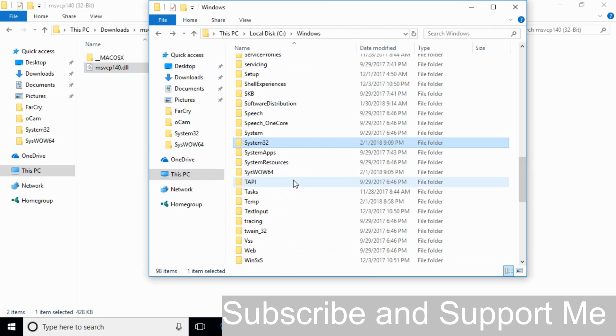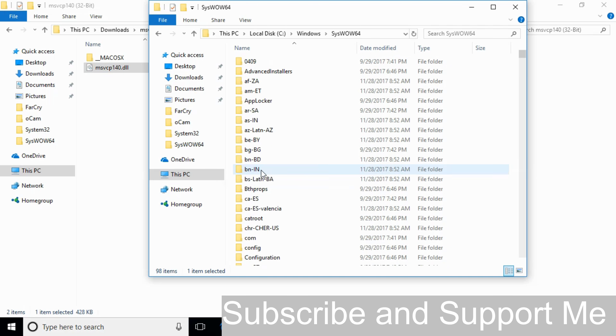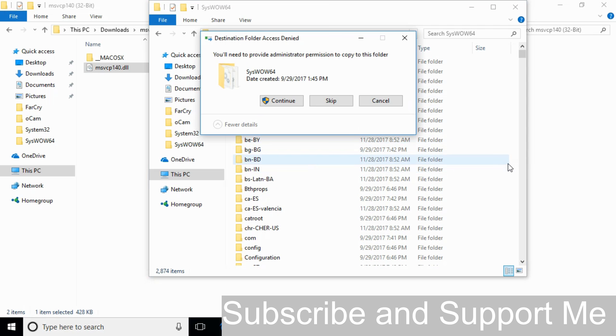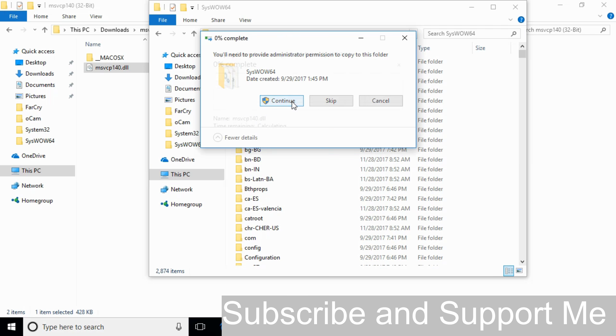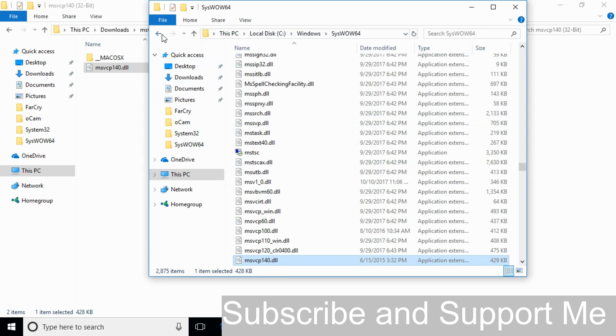Search for SysWOW64 folder. Open that folder and paste the 32-bit dll file here. Click continue and go back.